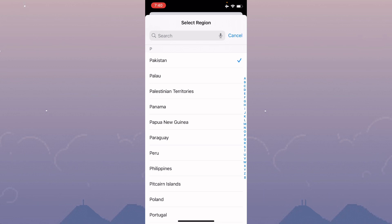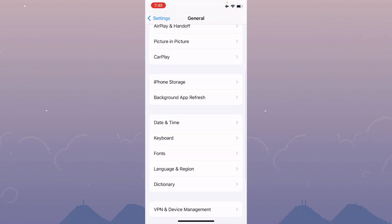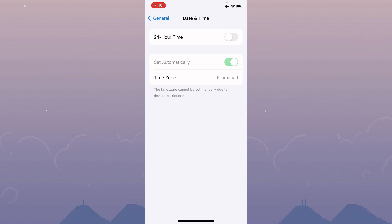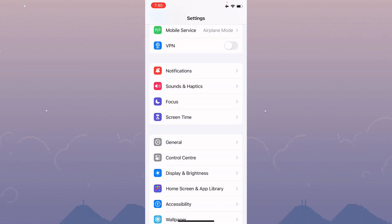Now go back and click on Date and Time. Make sure that you have set your date and time on automatically. After doing this, go back.